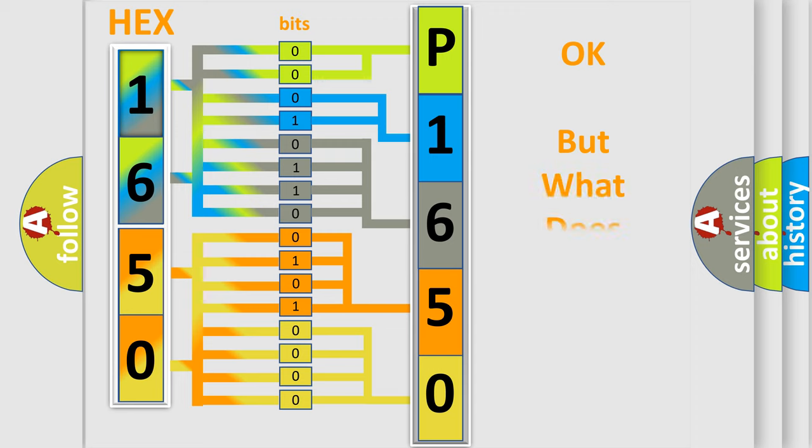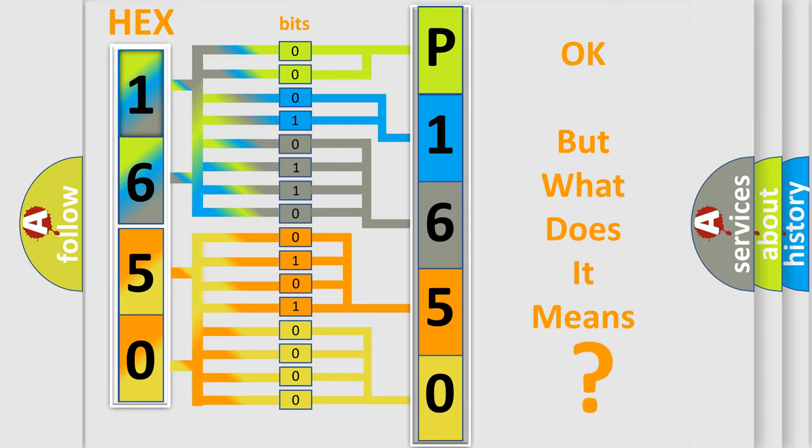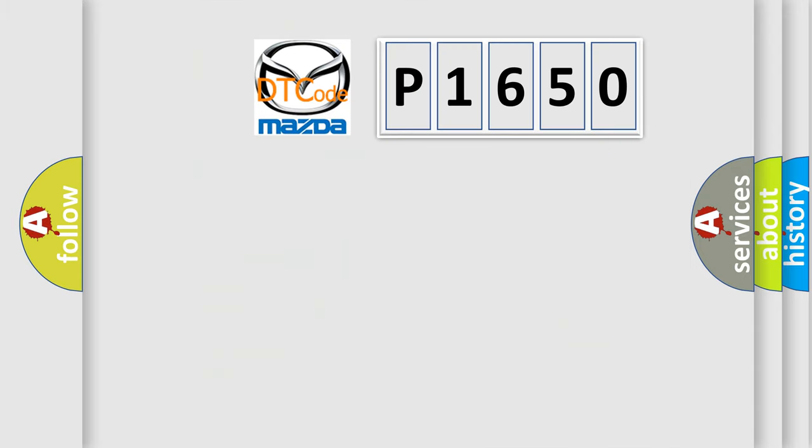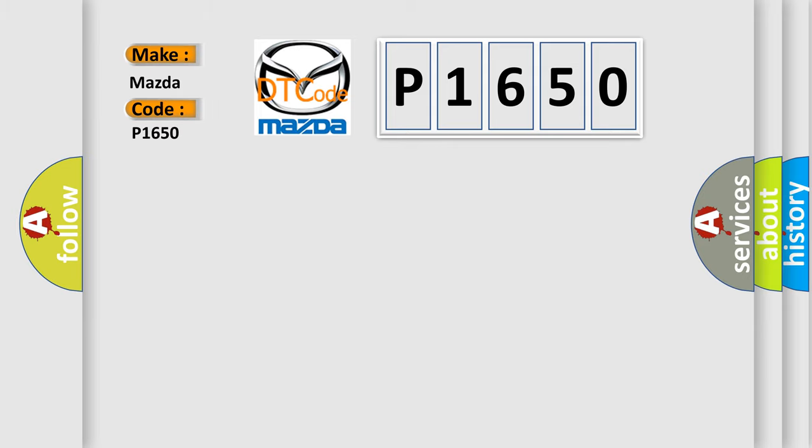The number itself does not make sense to us if we cannot assign information about what it actually expresses. So, what does the Diagnostic Trouble Code P1650 interpret specifically for Mazda car manufacturers?